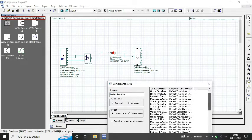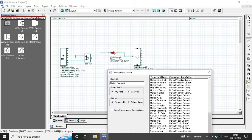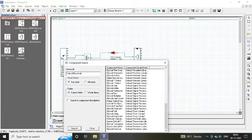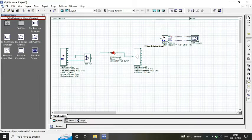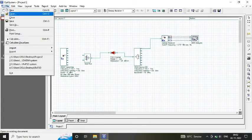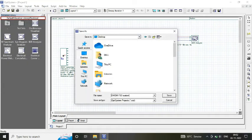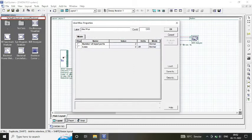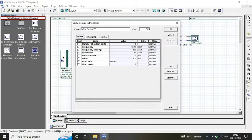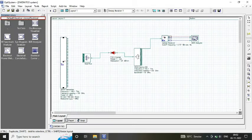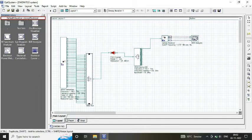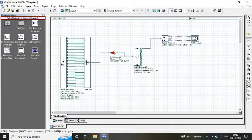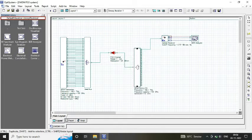At our receiver, we consider our WDM DMUX, optical receiver, and BER analyzer to analyze the output in terms of bit rate, Q factor, and eye diagram. Simply save the circuit with a name and change the parameter values. Since we are designing it for 32 channels, we selected the number of ports as 32 at our transmitter and at our receiver.